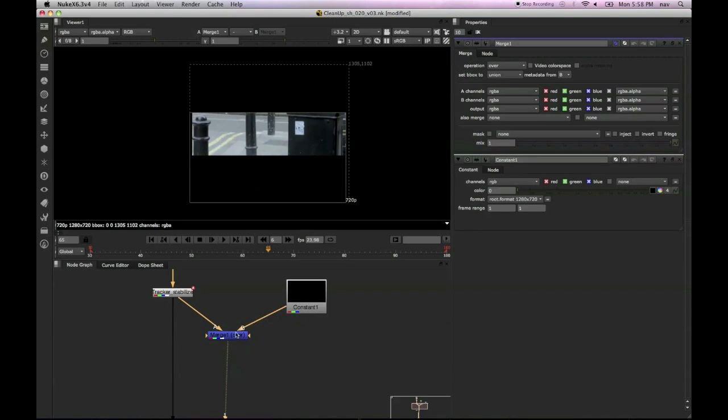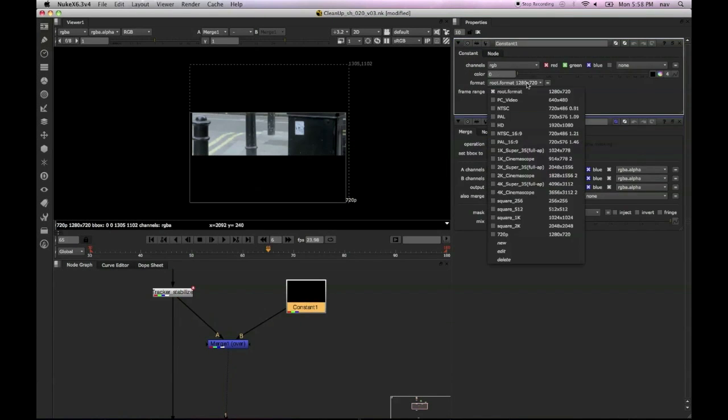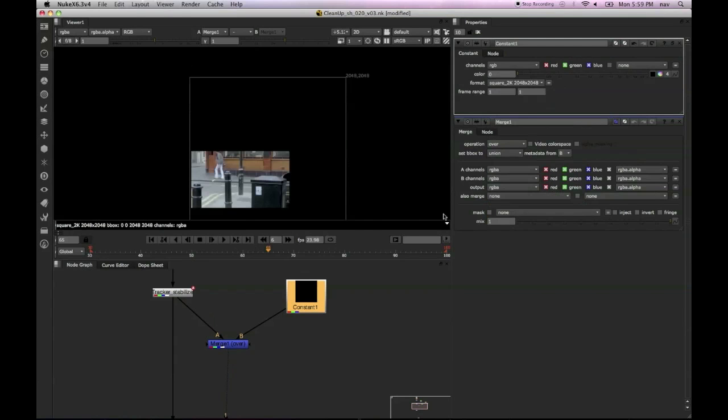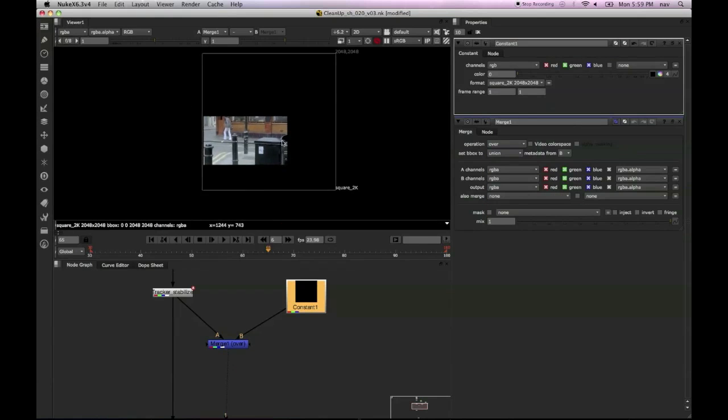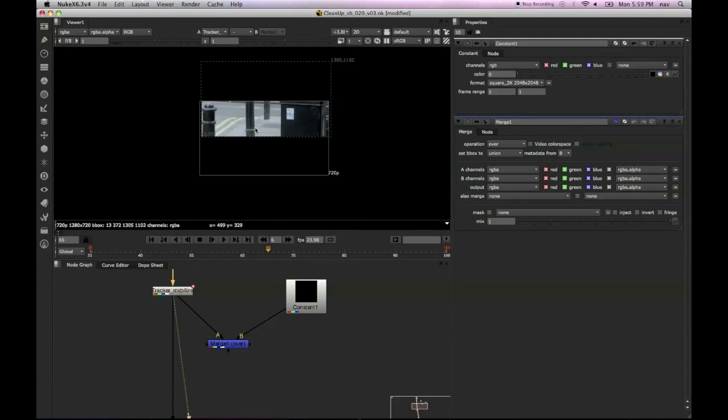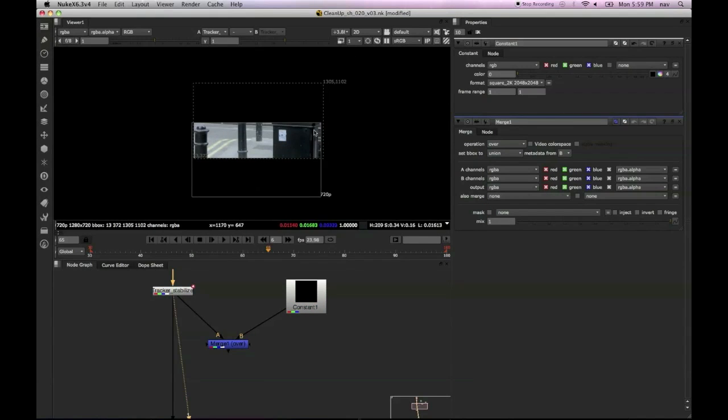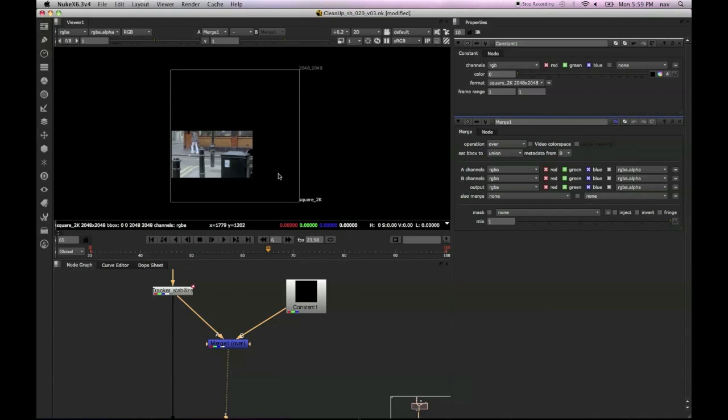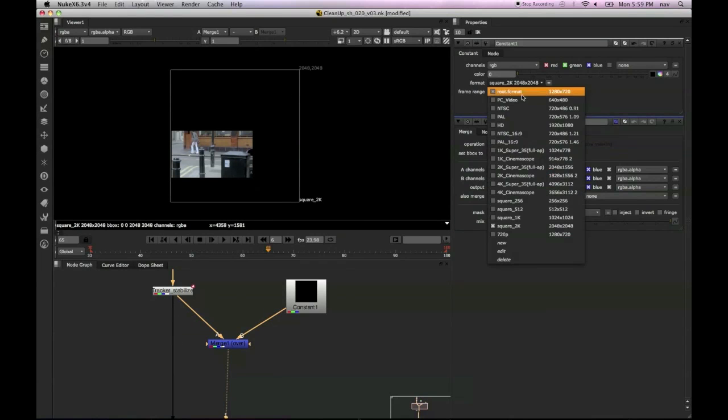Once we view that, we can see that if we use a 2K constant which is way bigger, we can see we've got our image. This is through the stabilize and then through the merge, we can see we've got a much better working environment.